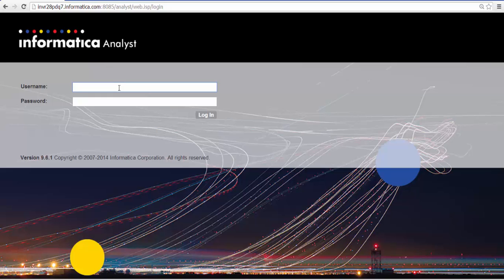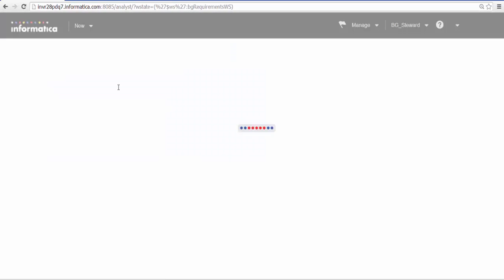In this demo, we will create a business term and publish it after a review by the stakeholder. Use the Analyst Tool URL to log into the Analyst Tool interface. We will log in as the data steward who manages the glossary.